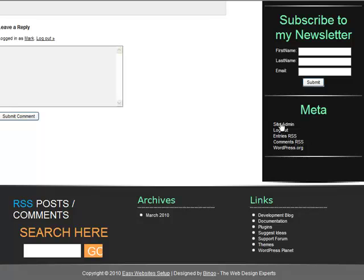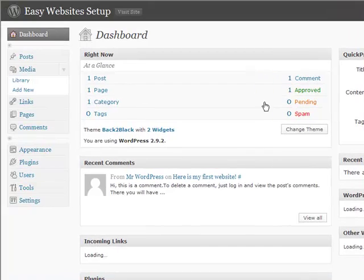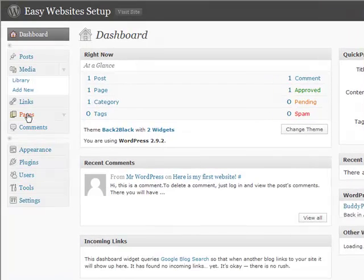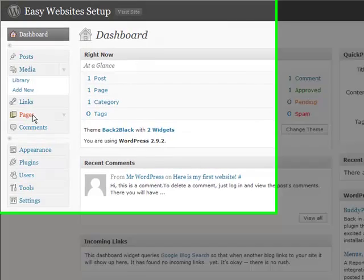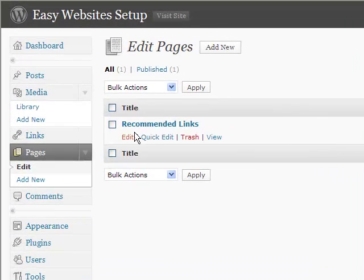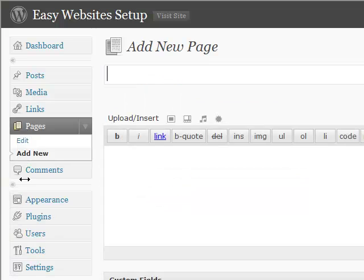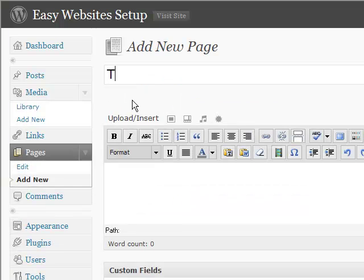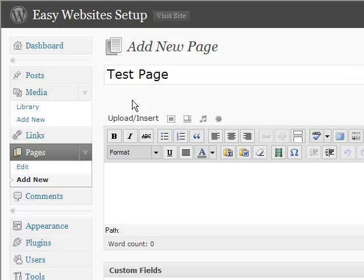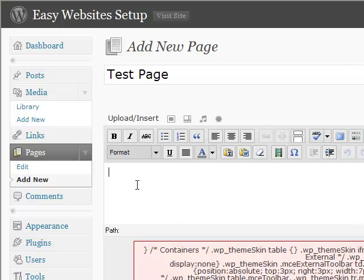So let me show you how to add a new page. Go back to site admin. Go over to pages. And if we want to add a new page, under pages right here, click add new. Give the page a title. We'll do this just as test page. Add your content.